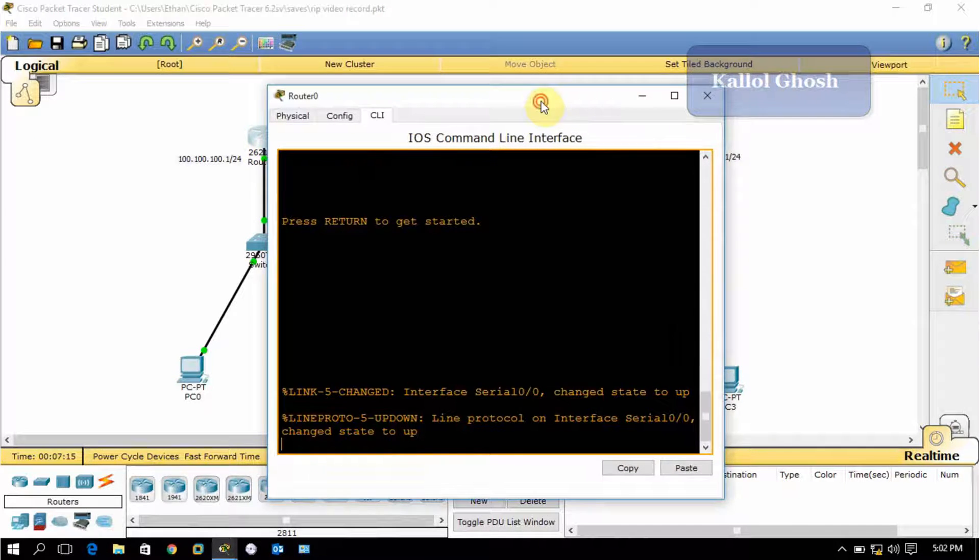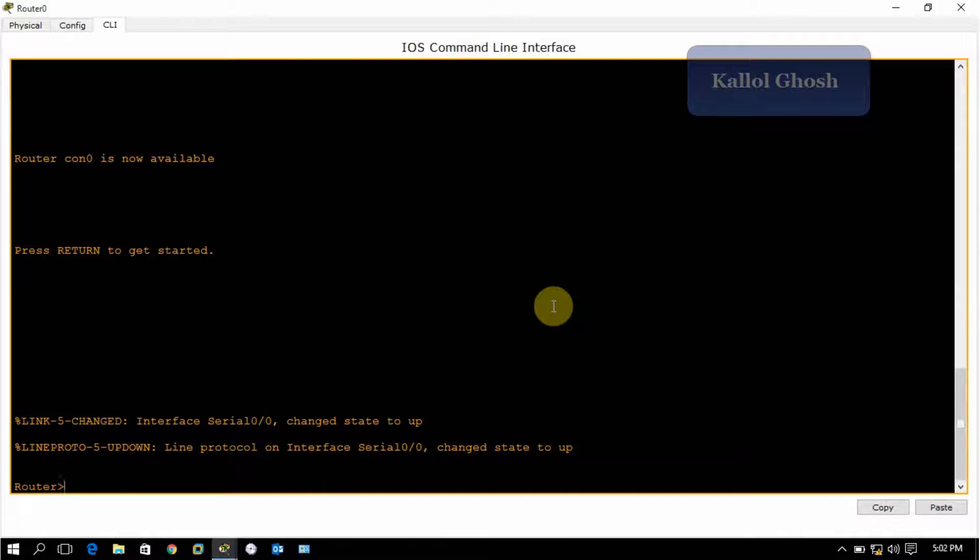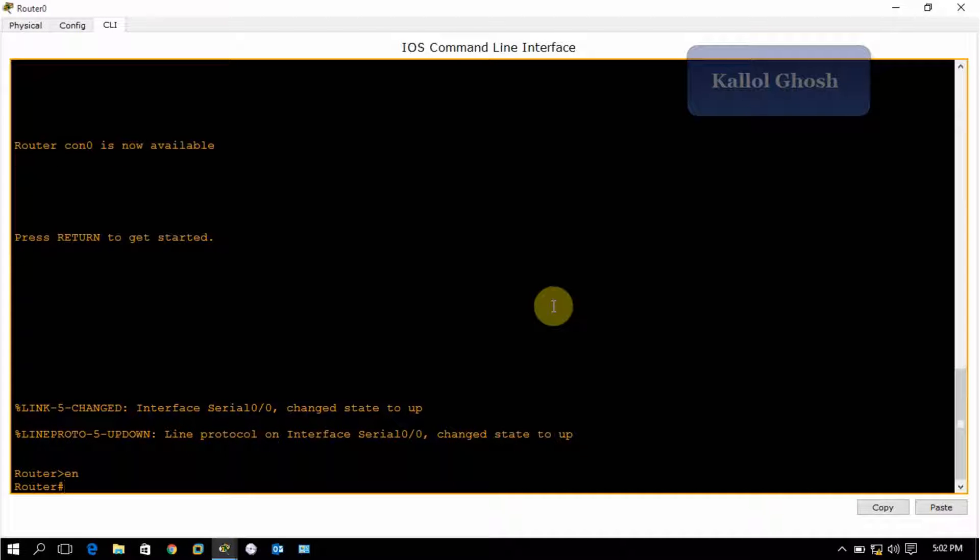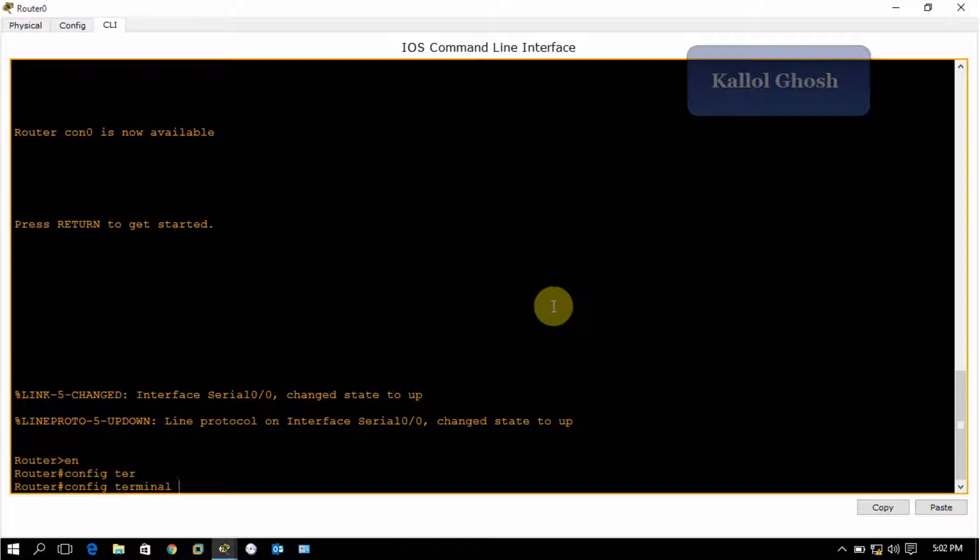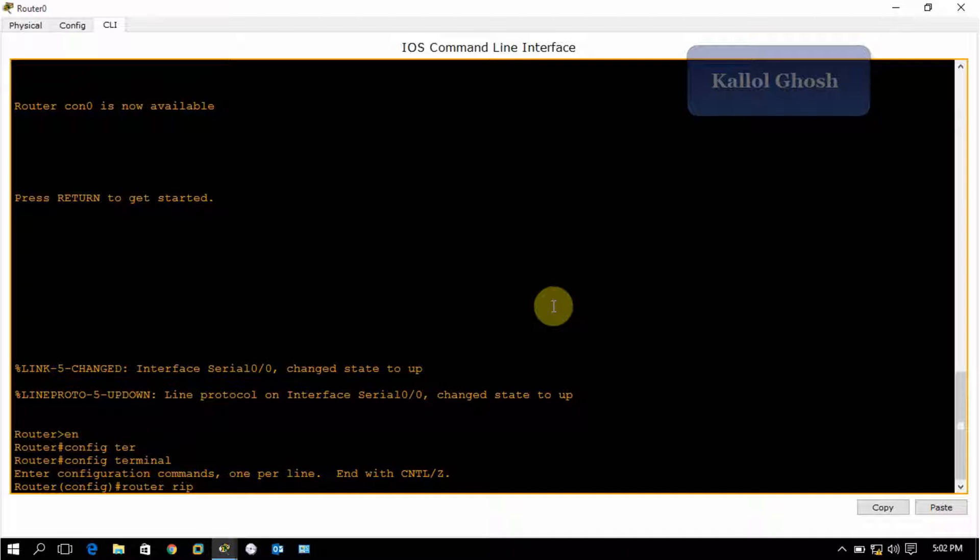So let's do the RIP configuration. Let's go to the router, go to CLI mode. First enable the router by pressing EN and enter, and next go to configure mode - configure terminal.